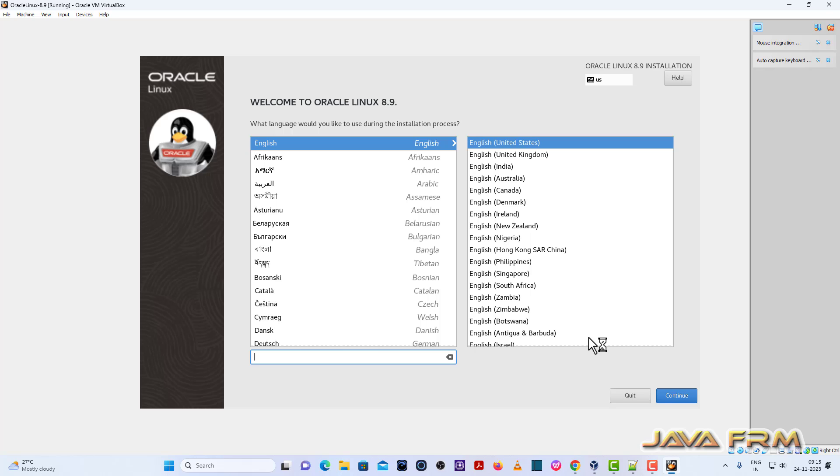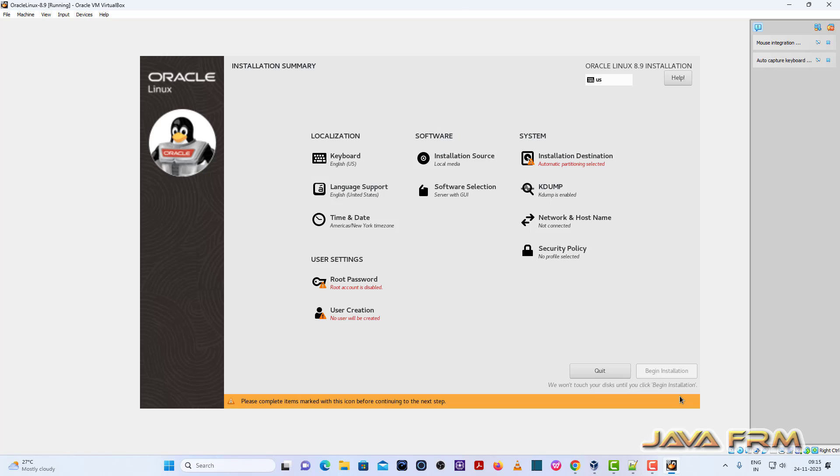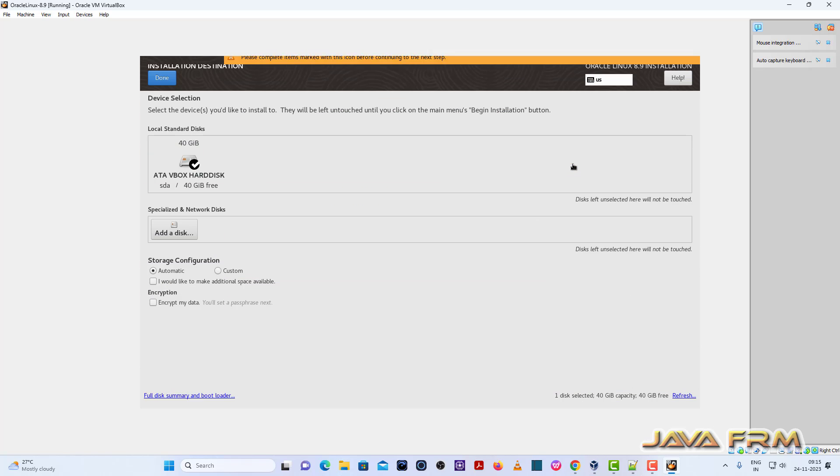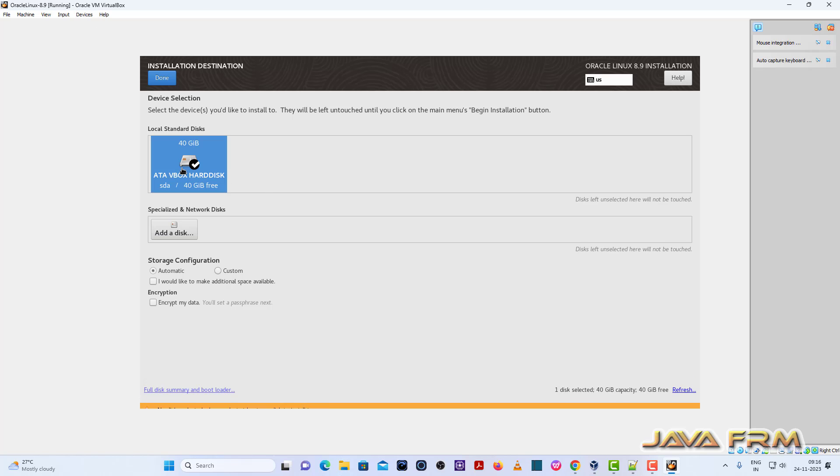So installation screen has arrived. English United States will be the default language. Installation destination. I am selecting the hard disk.